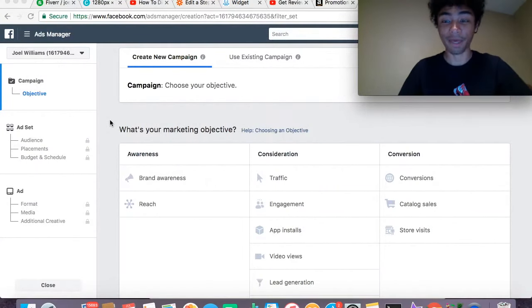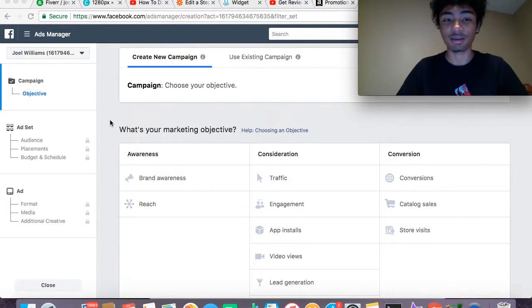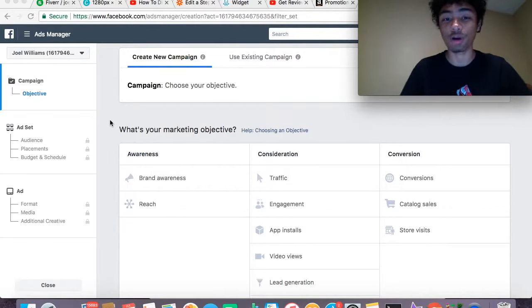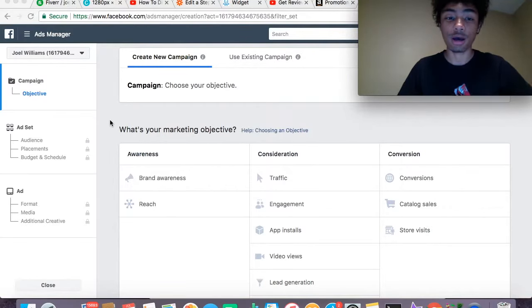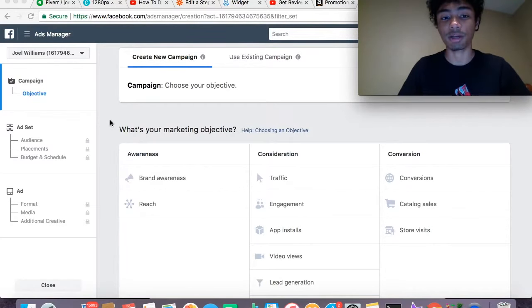What is up guys, welcome back to another video. Today we're going to be talking about how to create your Facebook ads for your Amazon FBA product. This is part two of what we were talking about in the previous video, where I was talking about how you guys should be using video ads for your Amazon FBA products.